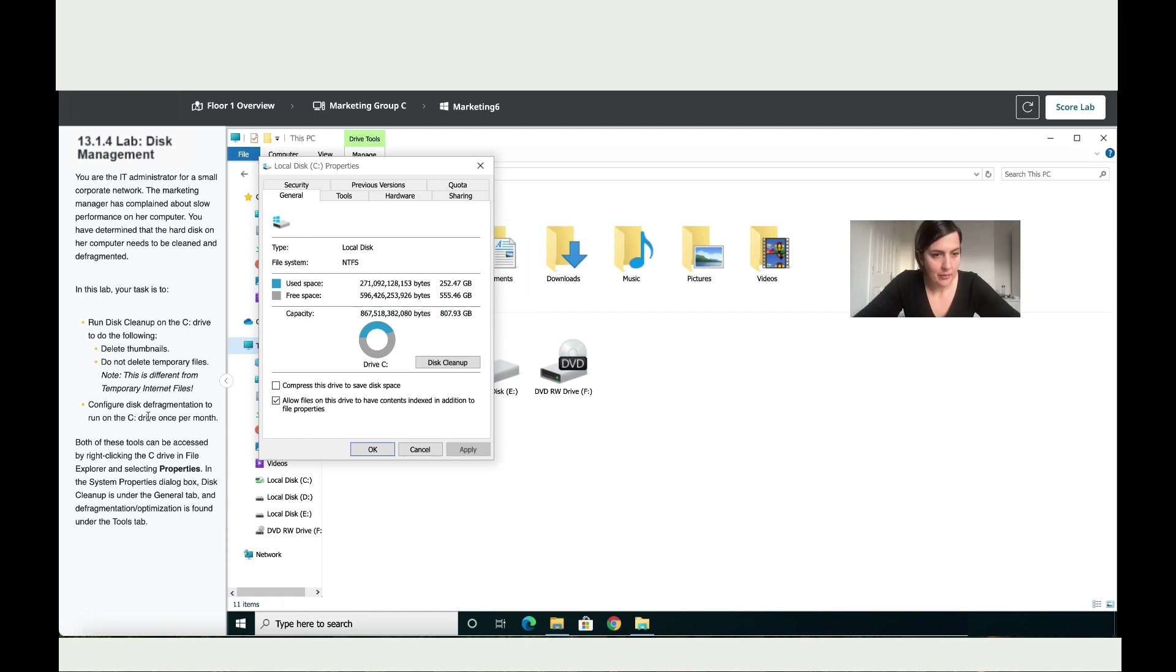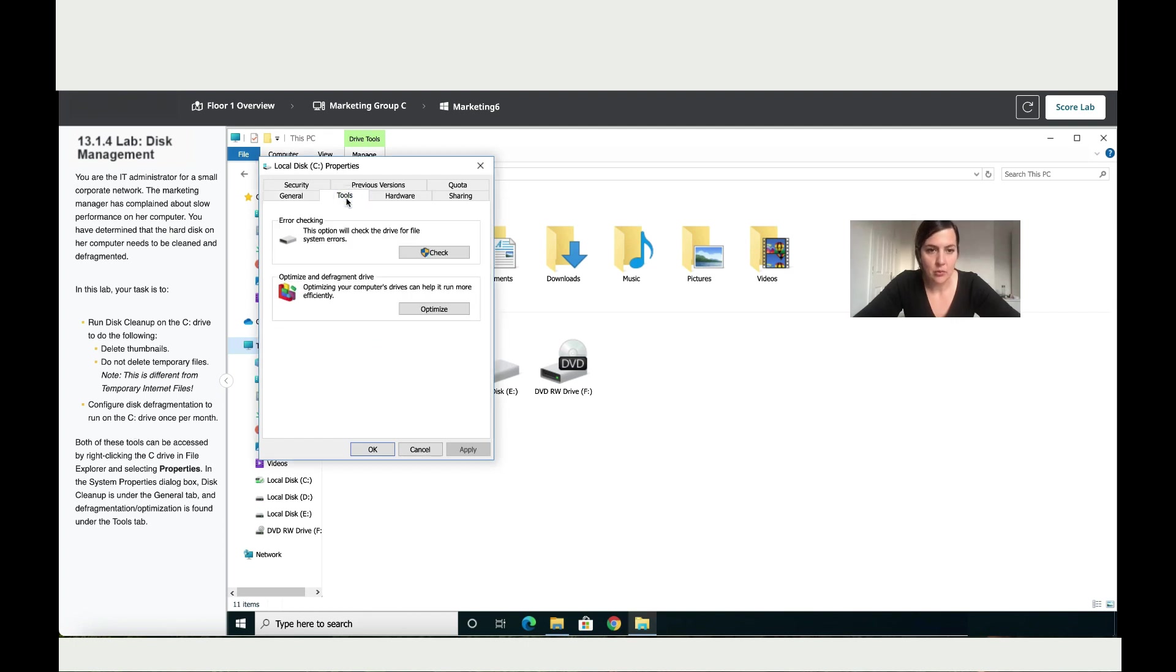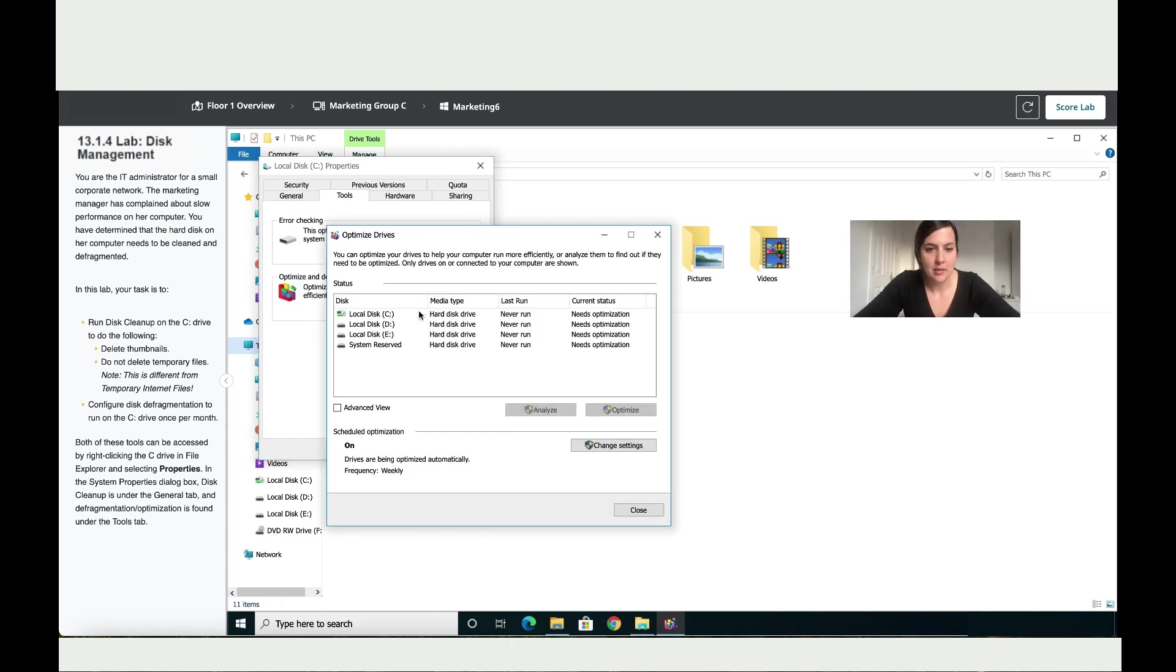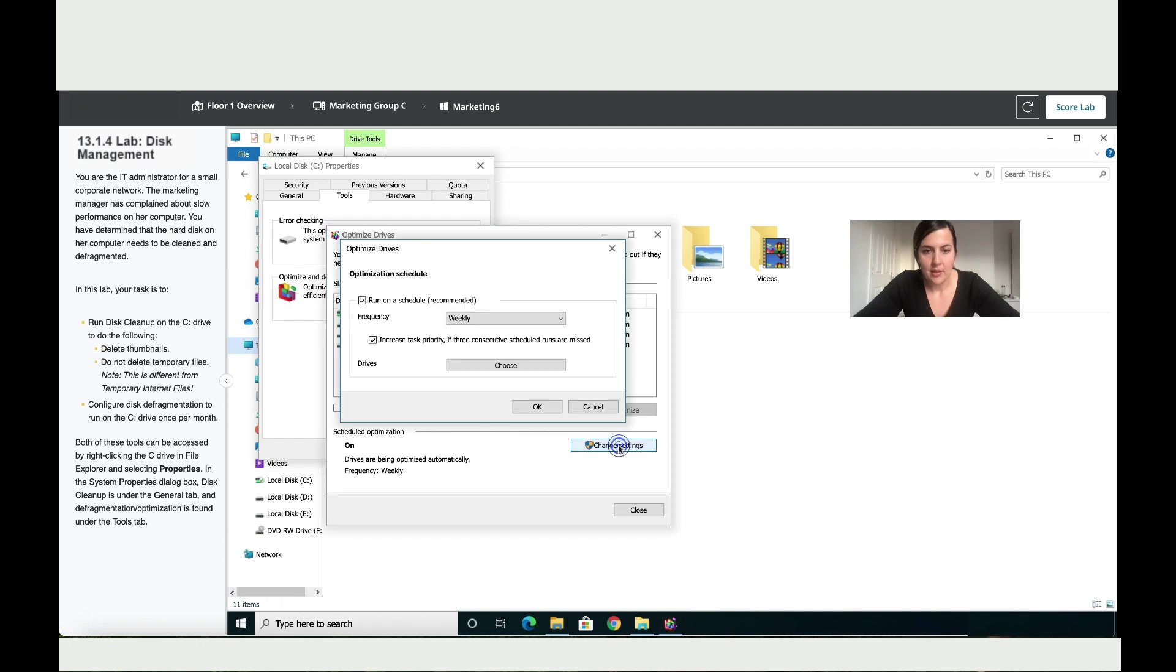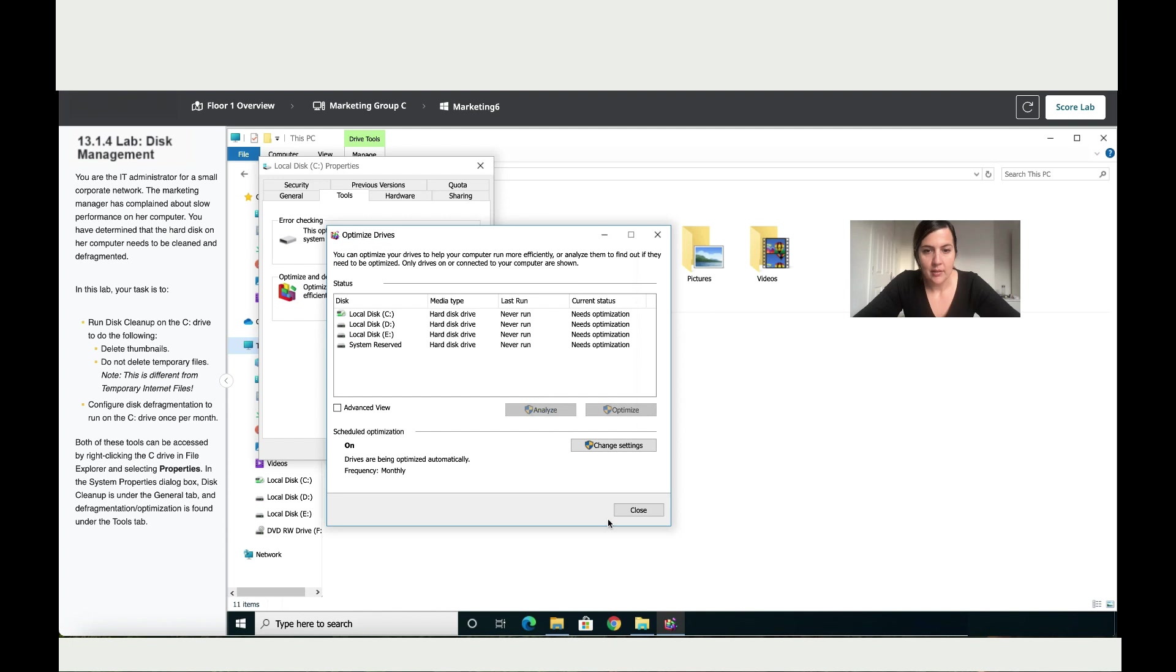And then we would have finished this instructions by now but then it says configure disk defragmentation to run on the C drive once a month. So to do that click on tools and where it says optimize the defragmentation drive, click on optimize. And then change the settings and change it to monthly. Then click on okay.